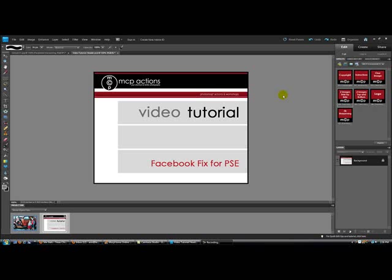After downloading the action, you will want to install it using either the PDF instructions that come with your download file or using the video tutorials that are on mcpactions.com.